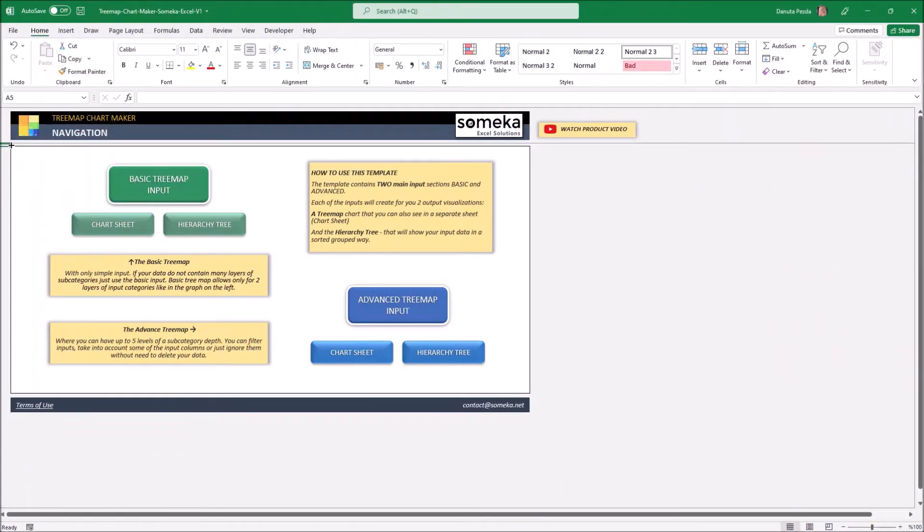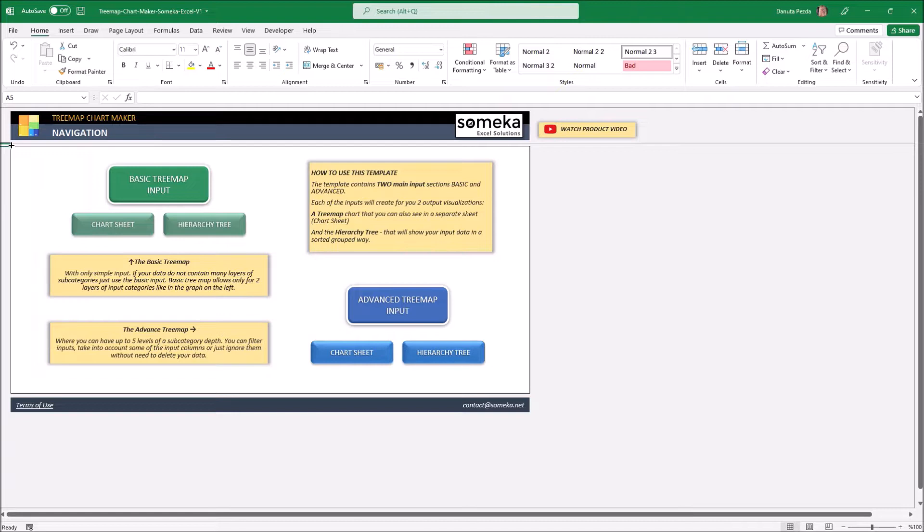Hi and welcome. I'm here today to show you our new Excel tool. We have created a TreeMap chart maker that is very simple to use.